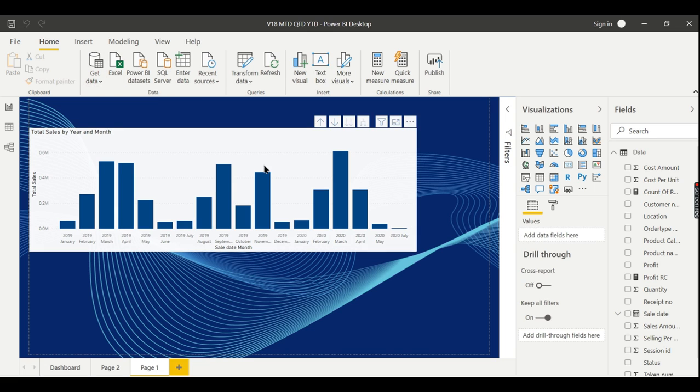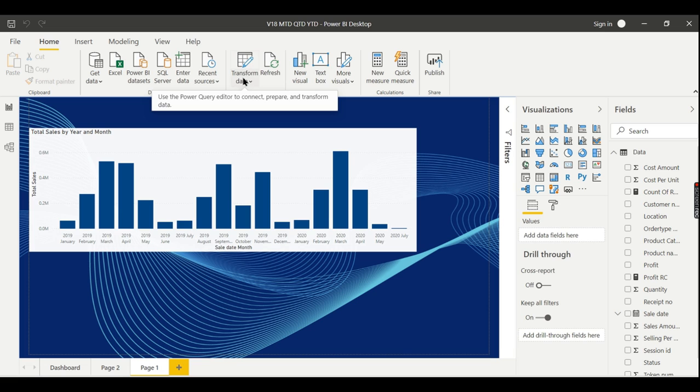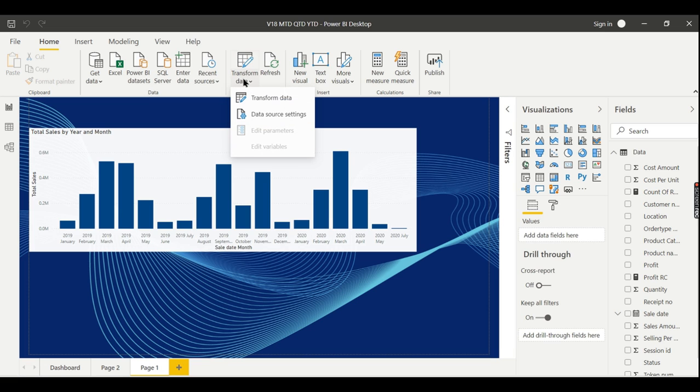Once you've built the dashboard and want to change from file A to file B, there's an option called transform data. Instead, you'll see an option called data source settings. Just click on that.